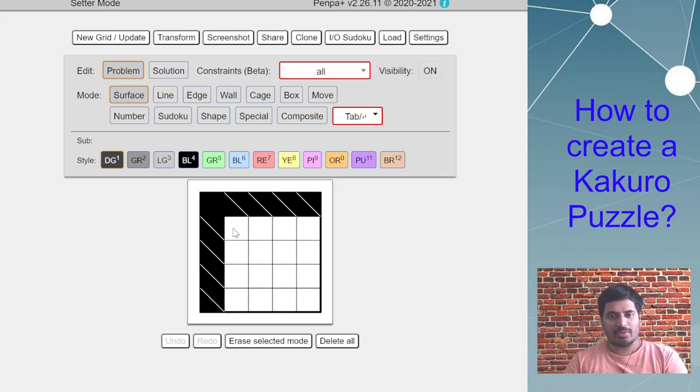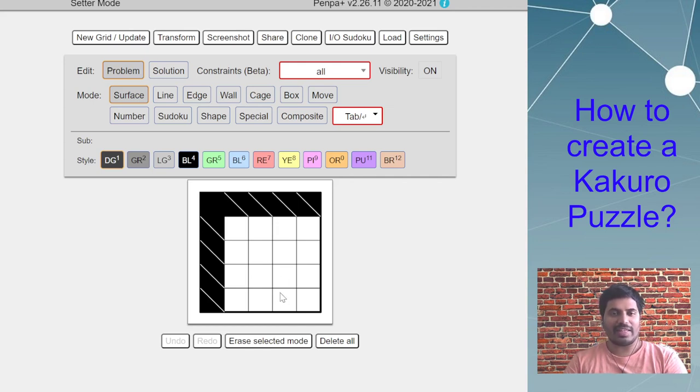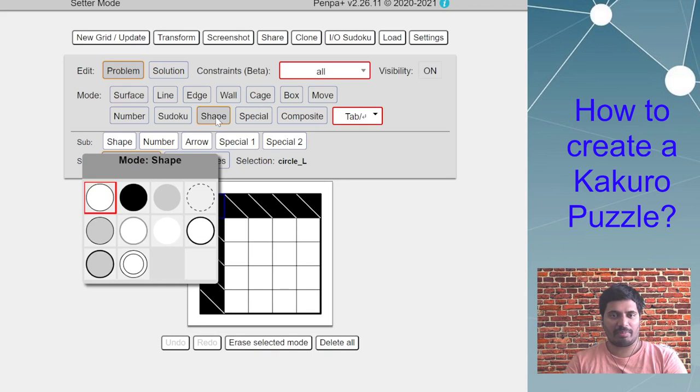Now let's say if you want to additionally place more of these black squares in the center of the grid. That feature is available in the shape.